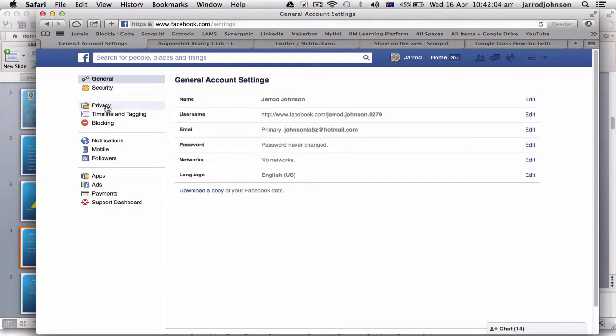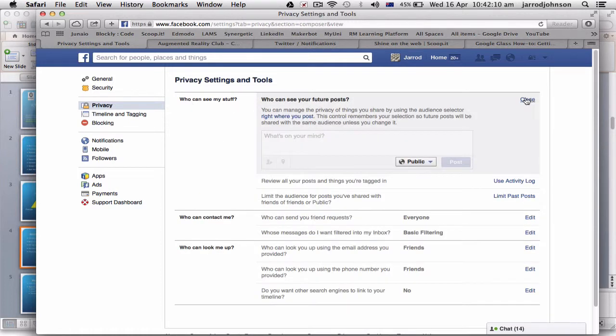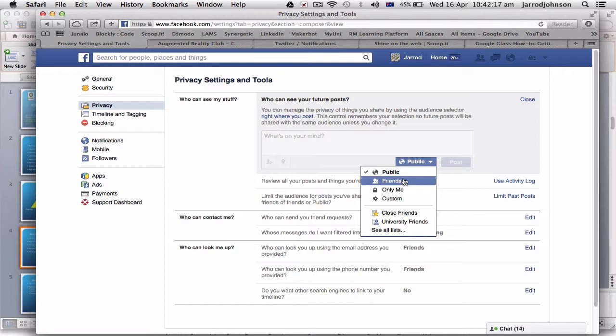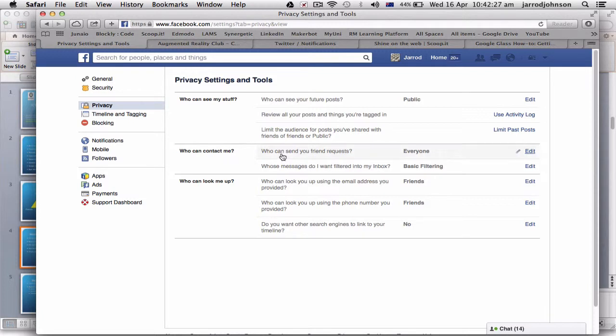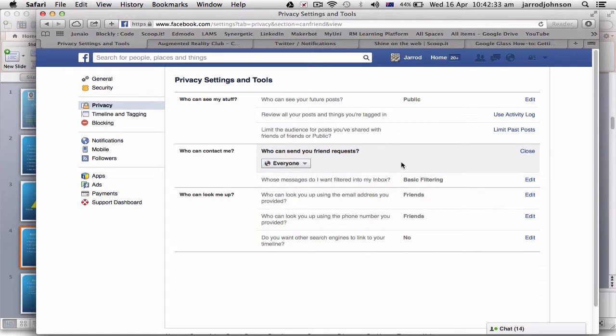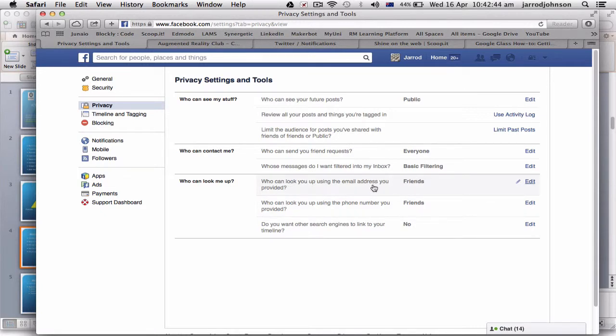If I go into privacy, it says 'who can see my stuff?' Right now at the moment it's set to public. If you change this you can say 'I want this to be friends' or 'only me' or 'close friends.' So if you're changing it so it'd be only your close friends can see it and not public, that's not a bad idea. It's a good idea as a teacher to review all your posts that you've been tagged in. Down here, 'who can contact me?' You may wish to change this so only friends of friends can contact me, rather than everyone. Someone has to be a friend of one of your friends before they can actually find you. This is good if you're going out in schools and you don't want students to be able to find you.